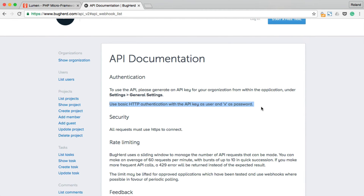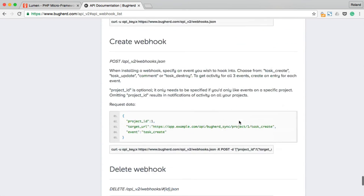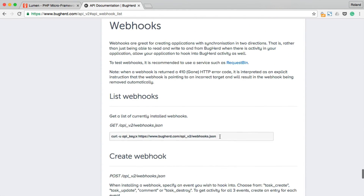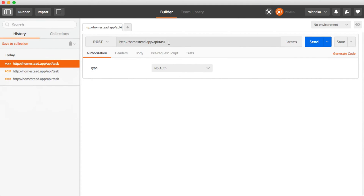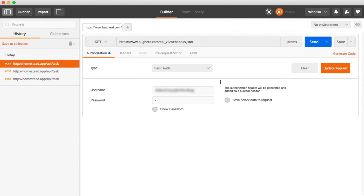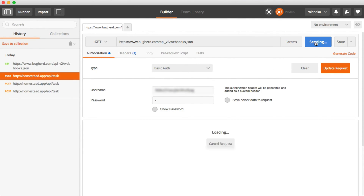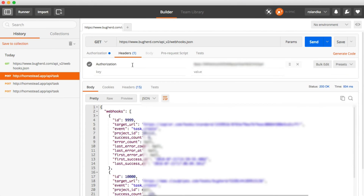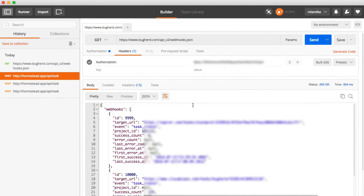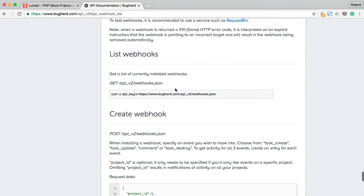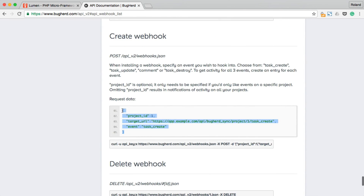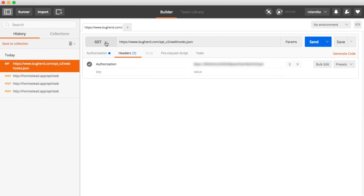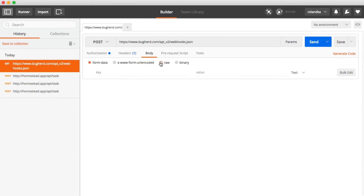We should register a new webhook with BuckHard using Postman. In order to do that, we will have to use basic authentication. Let's get the URL to the webhooks endpoint. We are going to send a GET request to this URL in order to receive the currently registered webhooks. We have a couple here, but we will have to add ours. We will have to send a POST request to the webhooks endpoint containing the name of the event we would like to subscribe to and the target URL, which in this case should be our URL we defined.